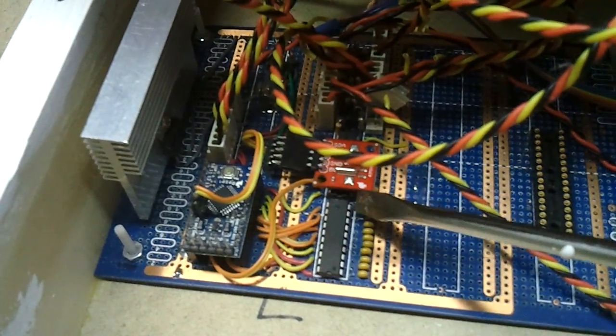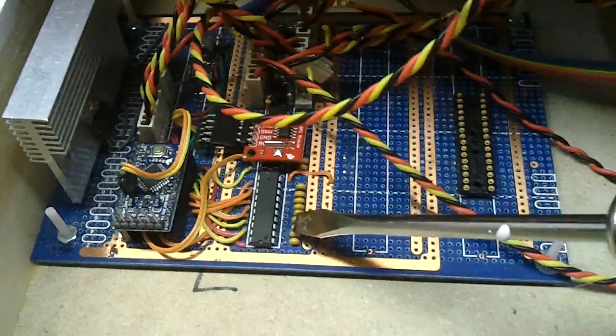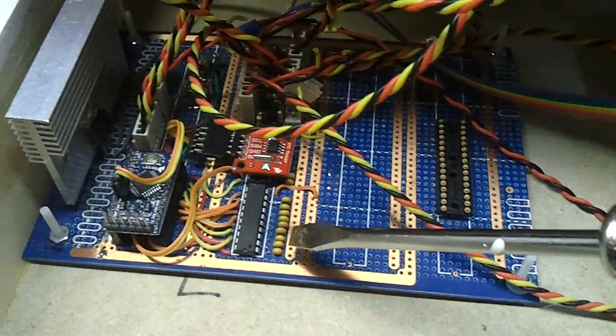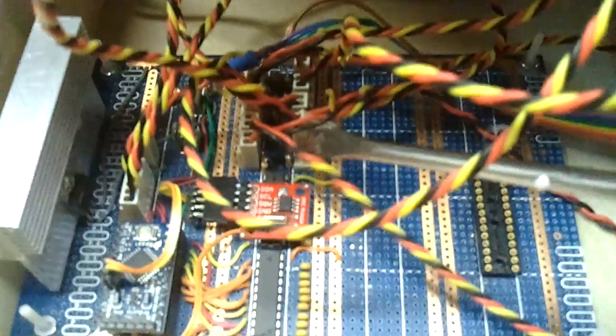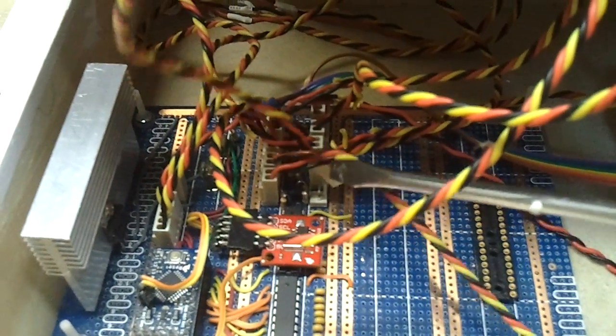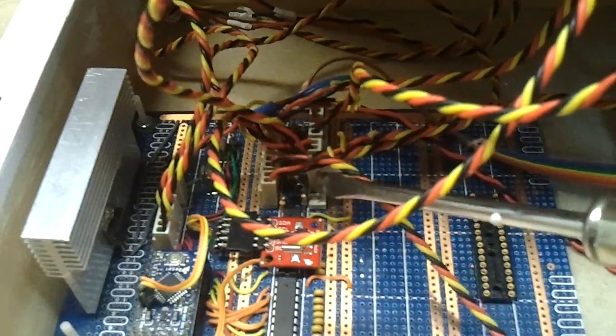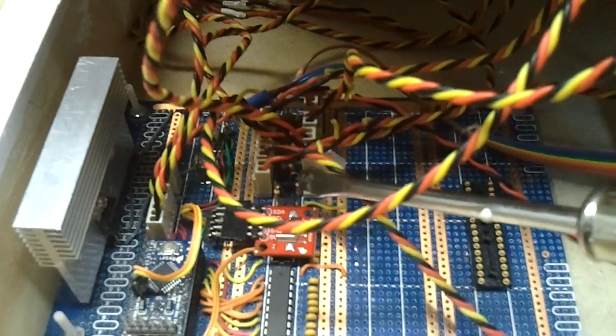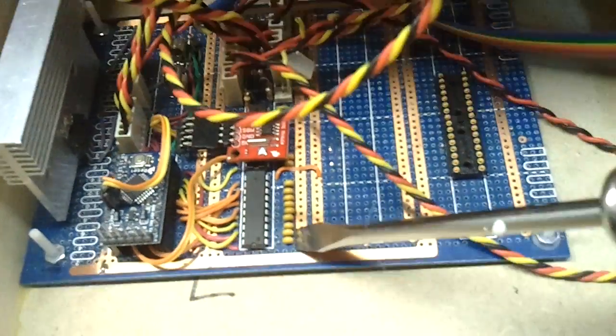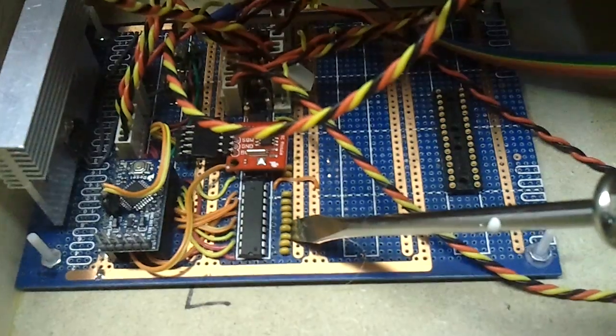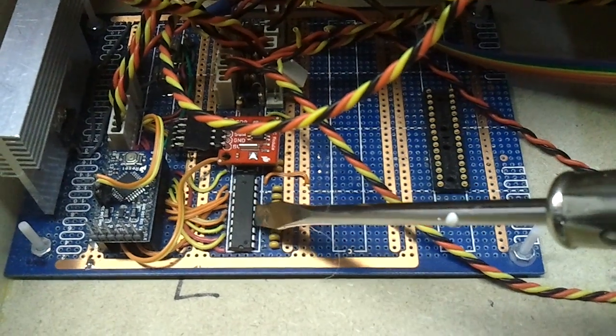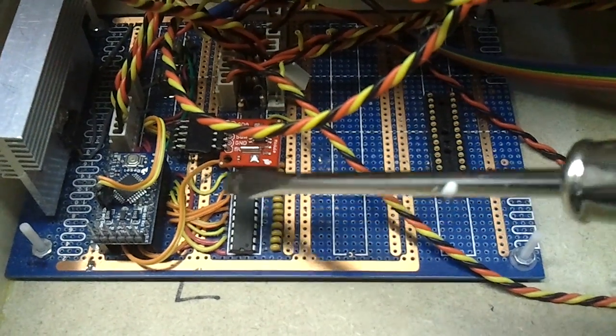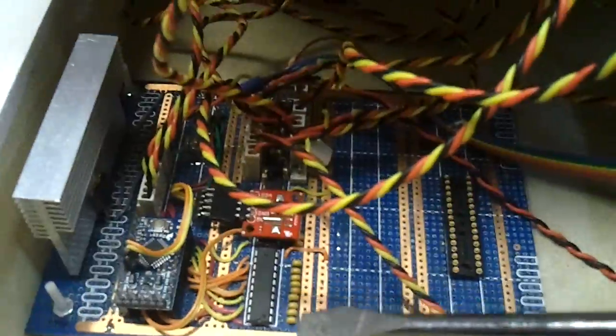Underneath here we also have a real time clock module that gives us the correct time on the scoreboard. And also a bunch of 2 pin headers that connect all the buttons on the main panel. And they're connected with some resistors and some capacitors for debounce. And that then goes through a Schmidt trigger and into the Arduino pins.